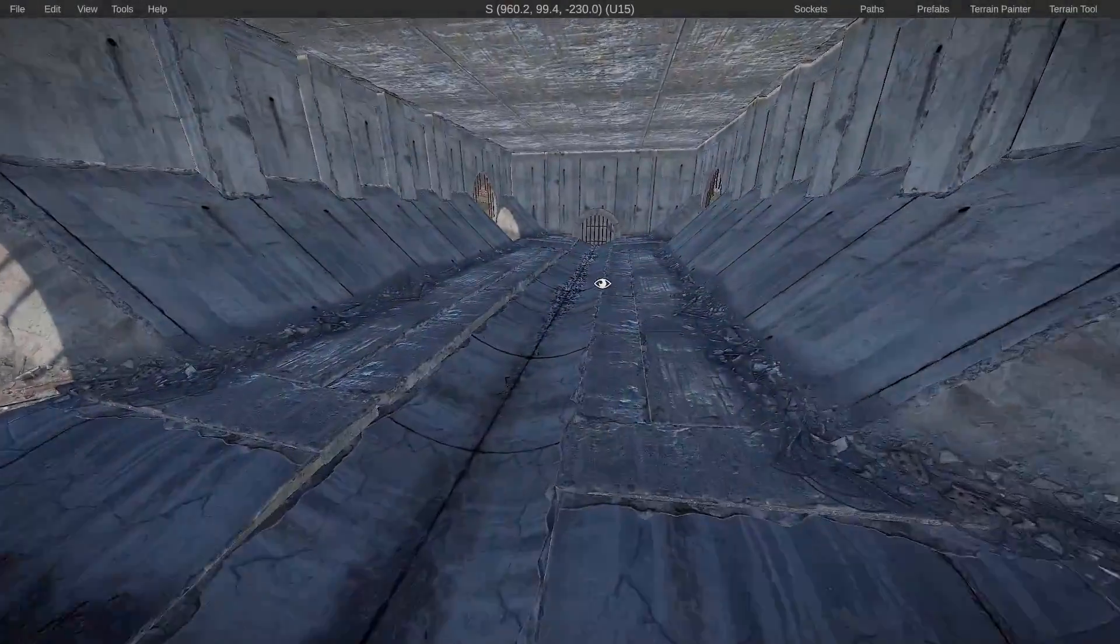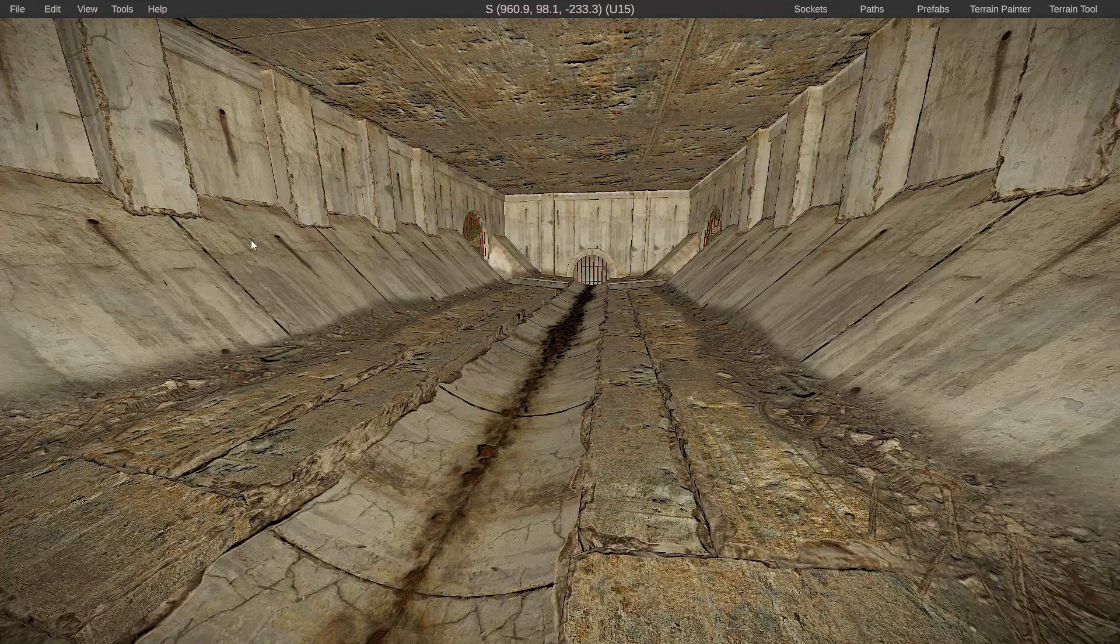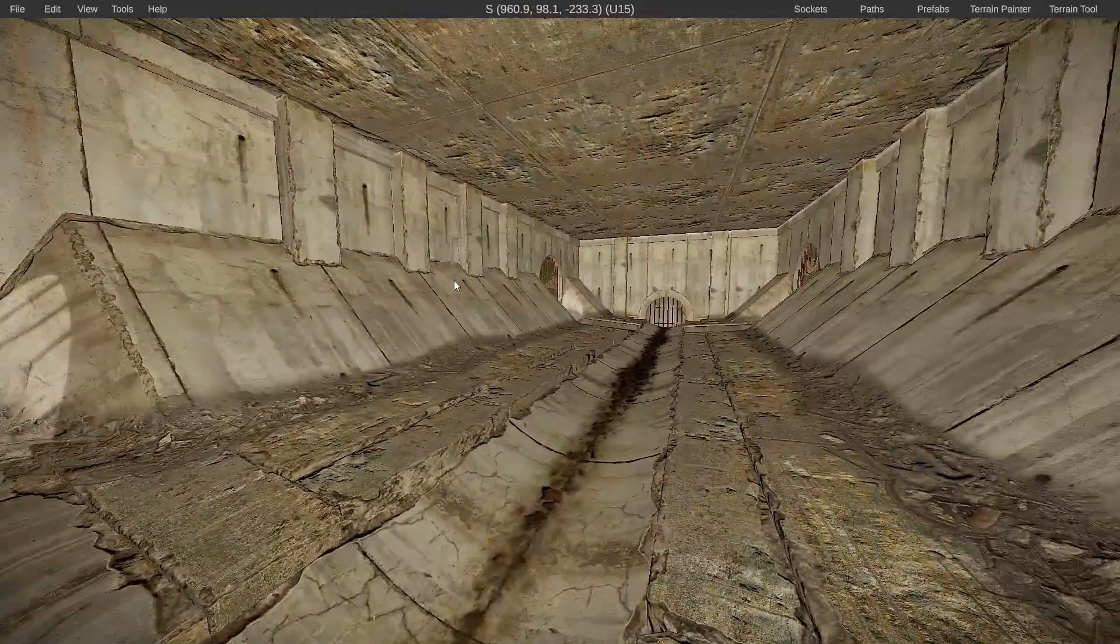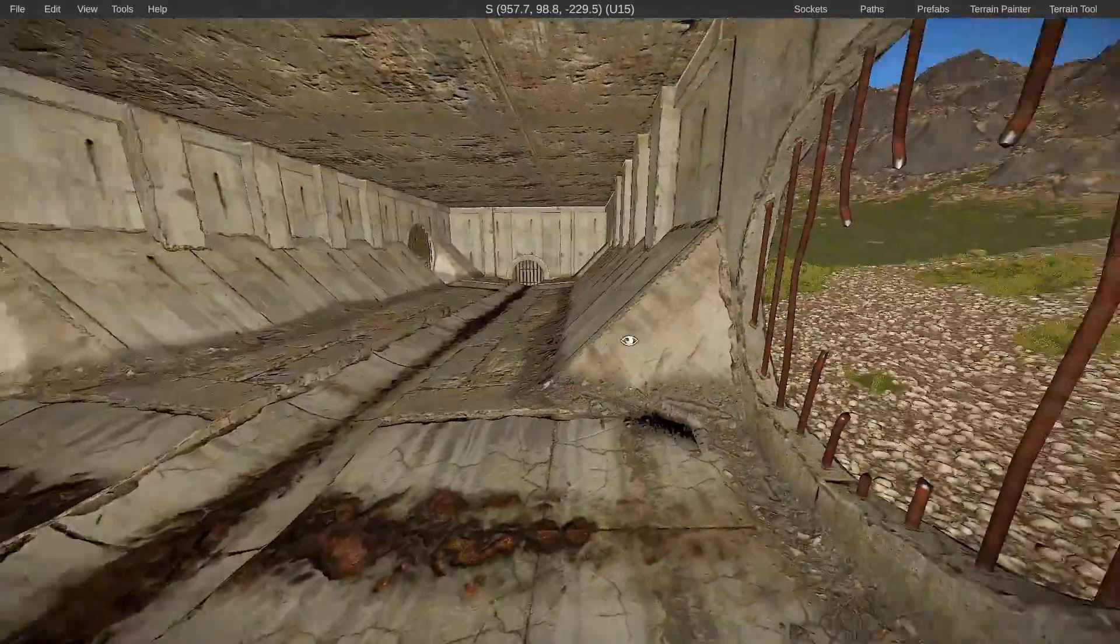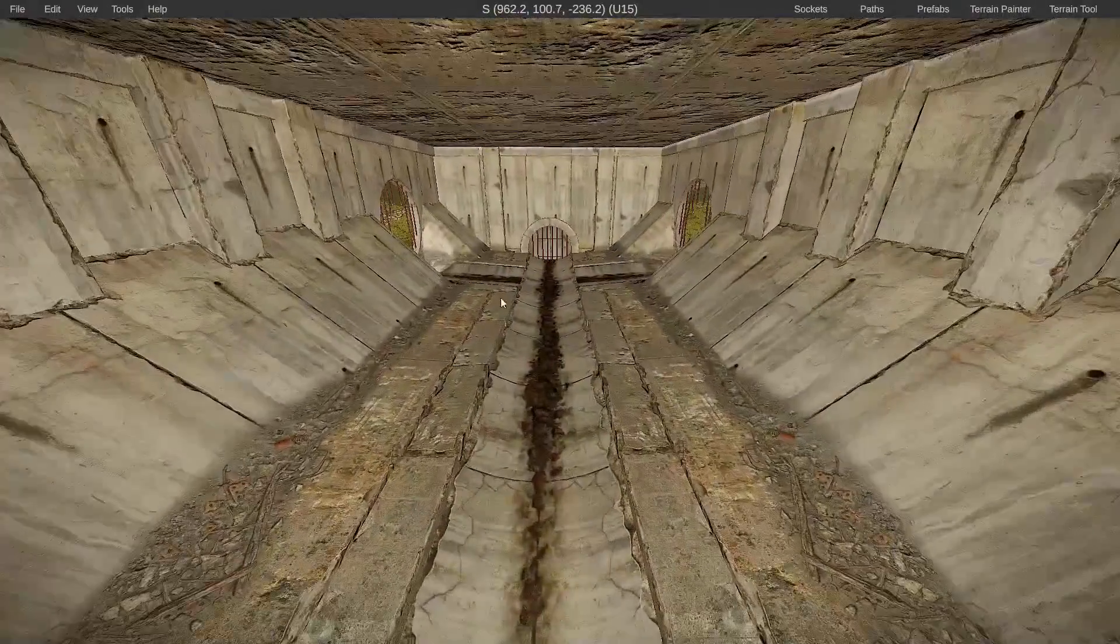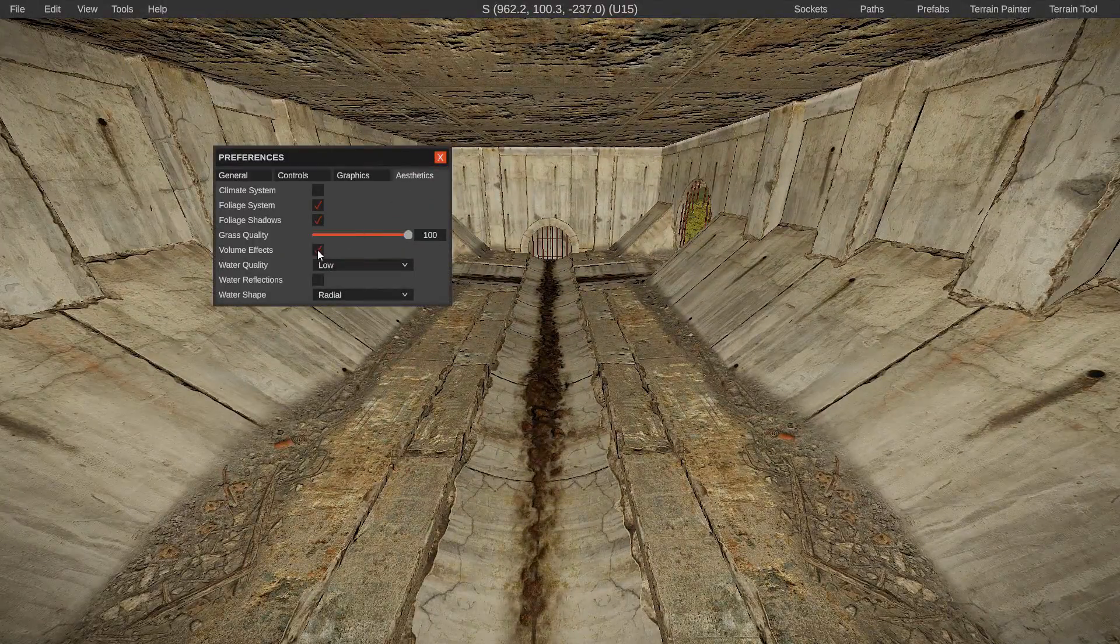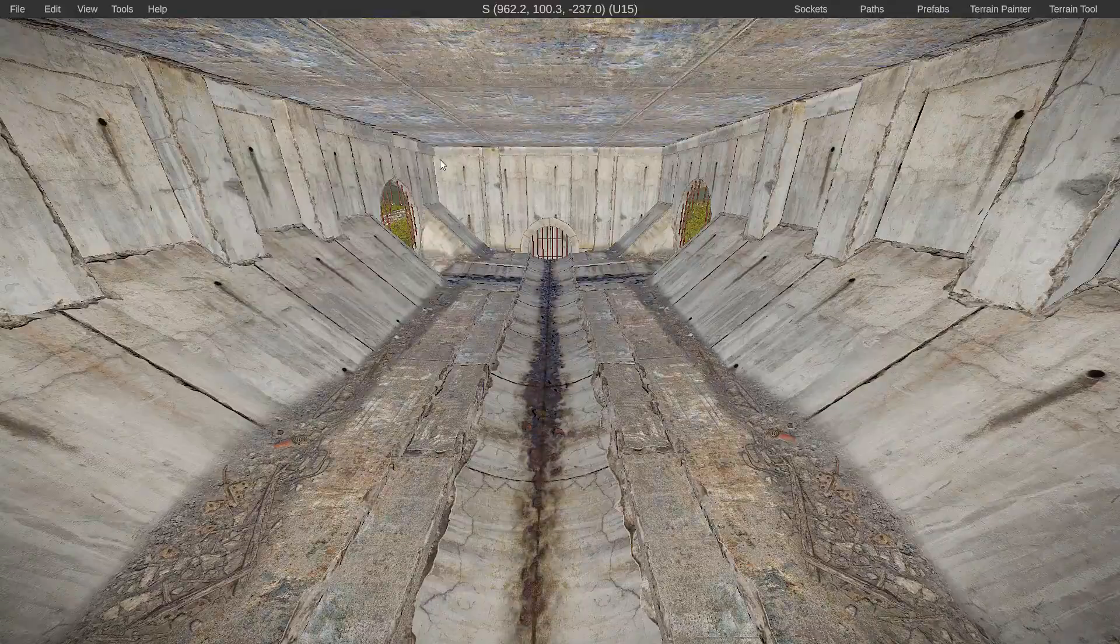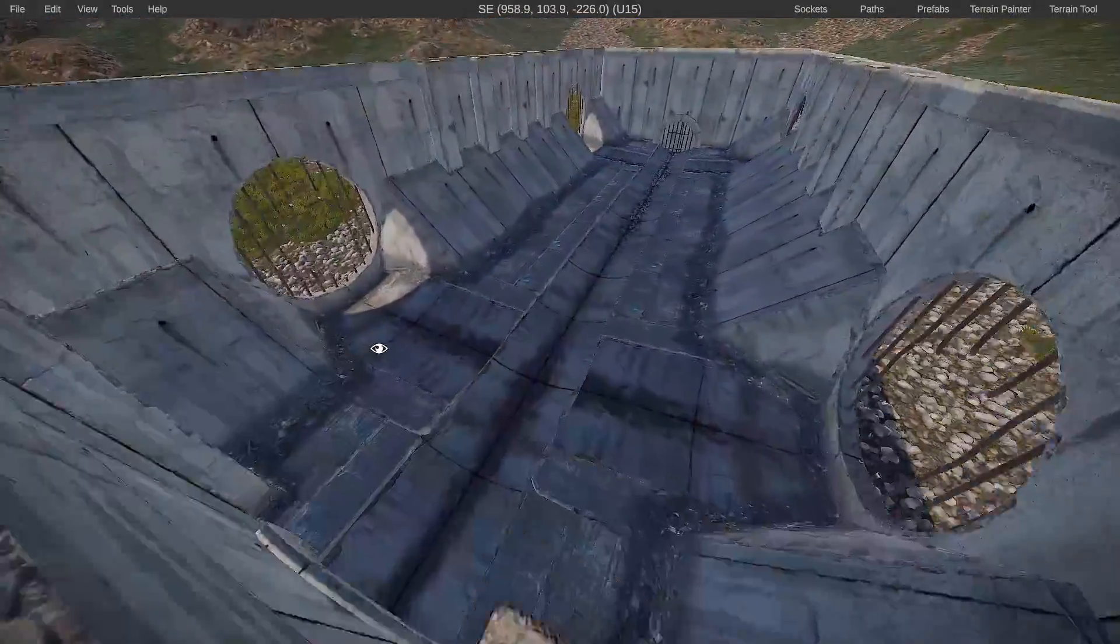Tip number one is how to see in dark places. The simplest and most easiest way is you can just tap the L key on your keyboard and it will illuminate like a flashlight all around you so you can see everywhere around your vicinity. Additionally, you can go to your edit and preferences and disable the volume effects as I do here.